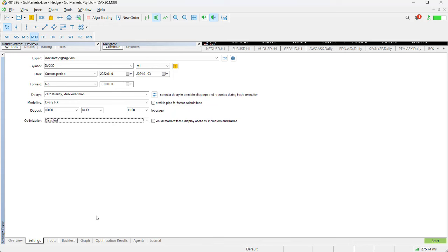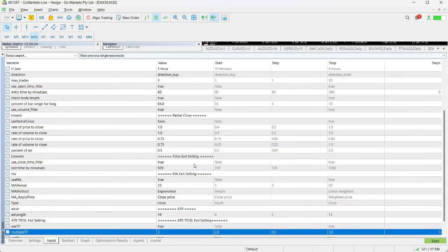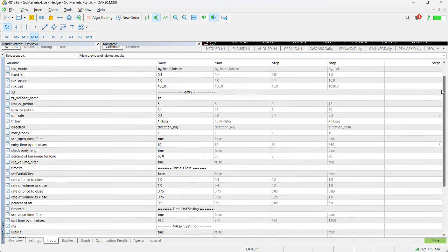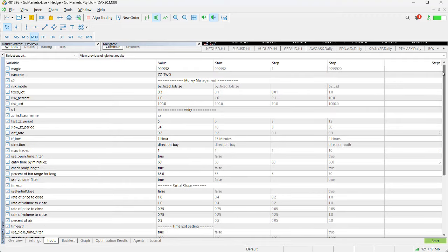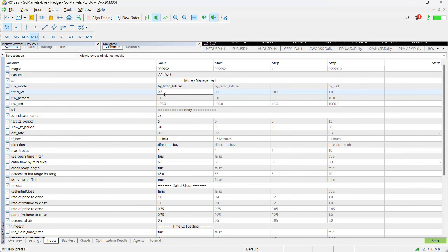So having set the overall parameters and the EA and how we're going to test it and when, we can then go into the specific inputs. We click on this inputs tab and you'll see there's a range of inputs. You can change these.